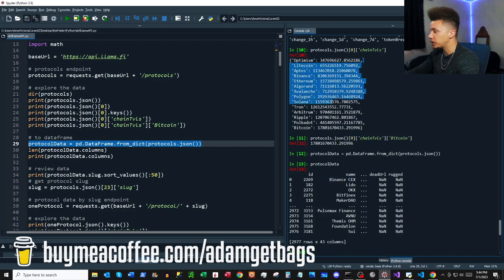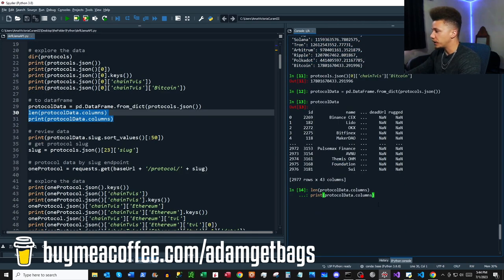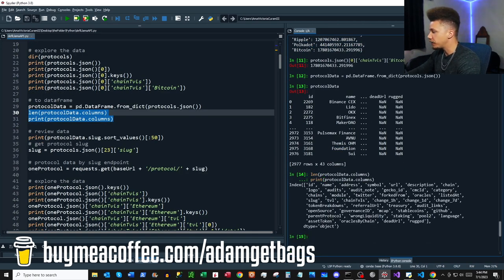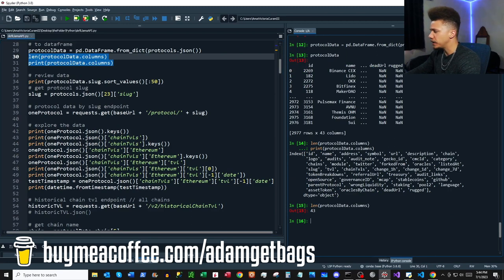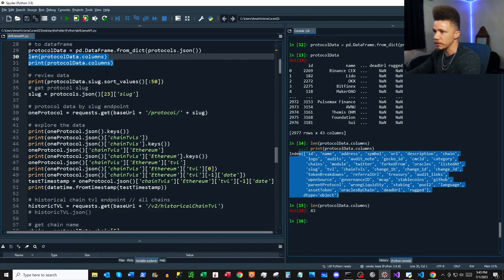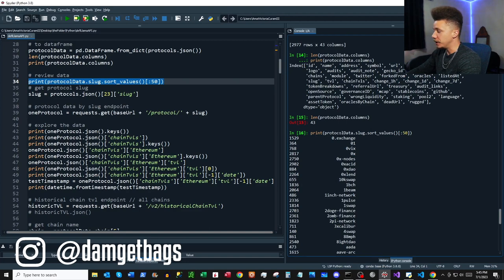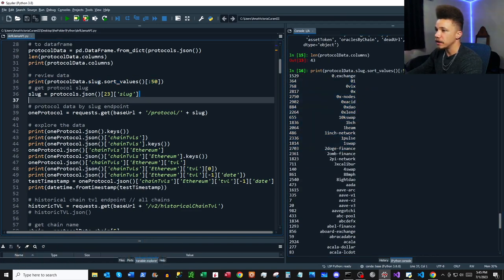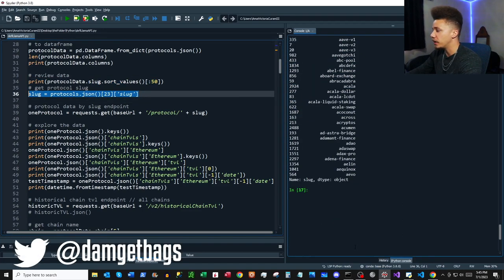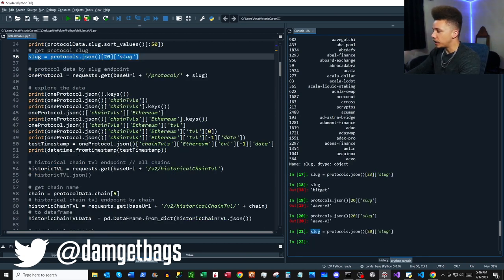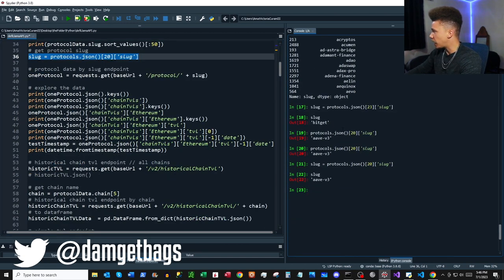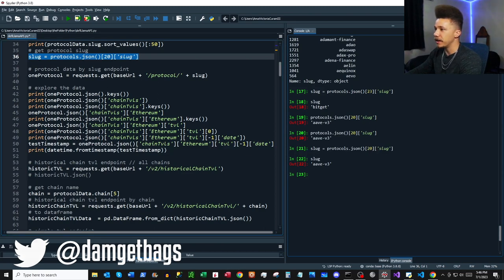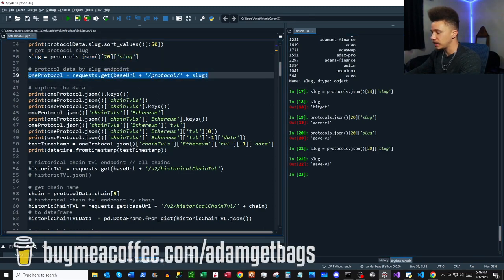Some cells in this DataFrame will have different types — integers, strings, and probably some dictionaries. The DataFrame has 43 columns. We can use a line of code to review the different slugs available for each protocol, then define a slug — we'll use 'aave' — for our next API request.